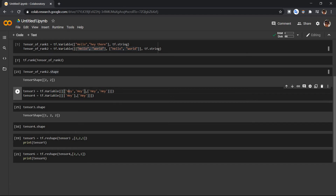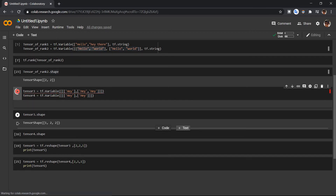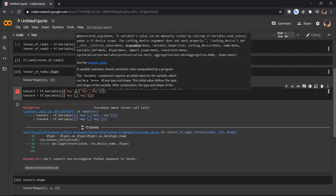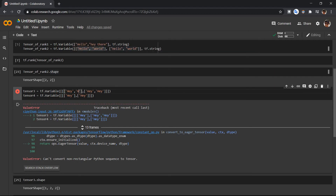In TensorFlow we have to have uniformity and symmetry. If I delete one element and run, I'll get an error because it is not uniform. So keep that in mind — you have to be uniform. I'll add it back and run it again.